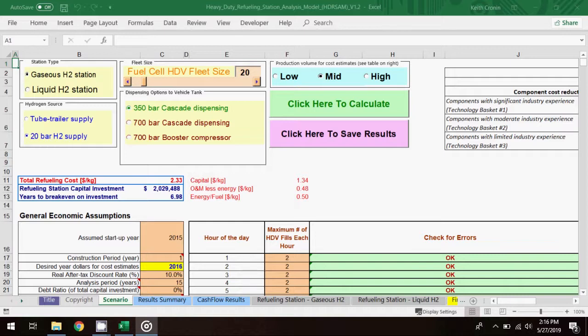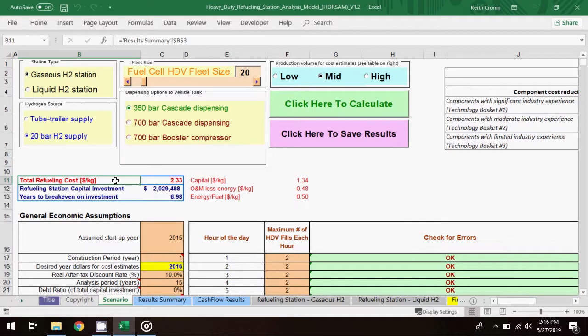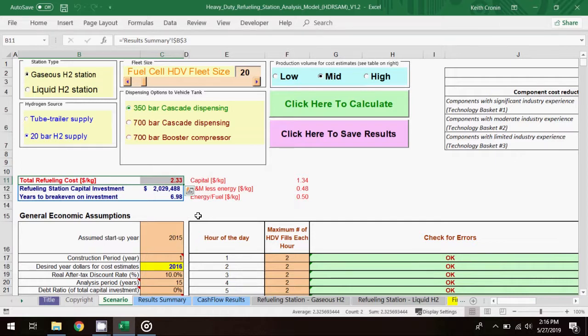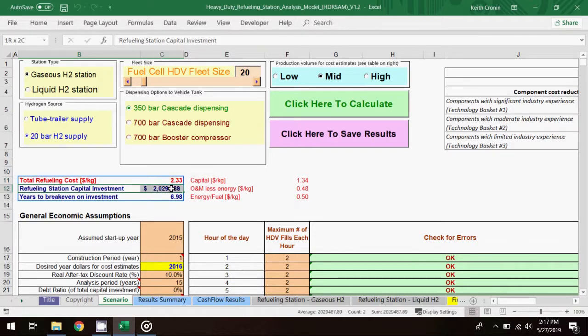In this base scenario, as reported on the scenario worksheet, the total refueling cost is $2.33 per kg of fuel. The refueling station capital investment required to meet the fuel demand in this scenario is a bit over $2 million, and the project will break even at just under 7 years.